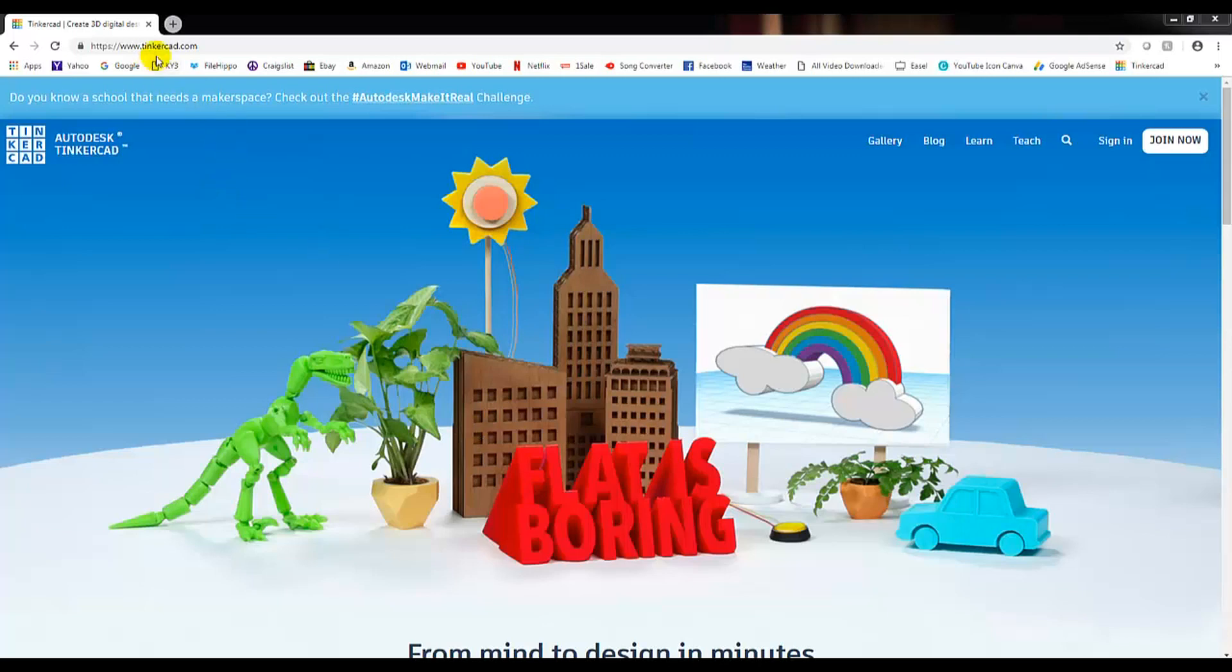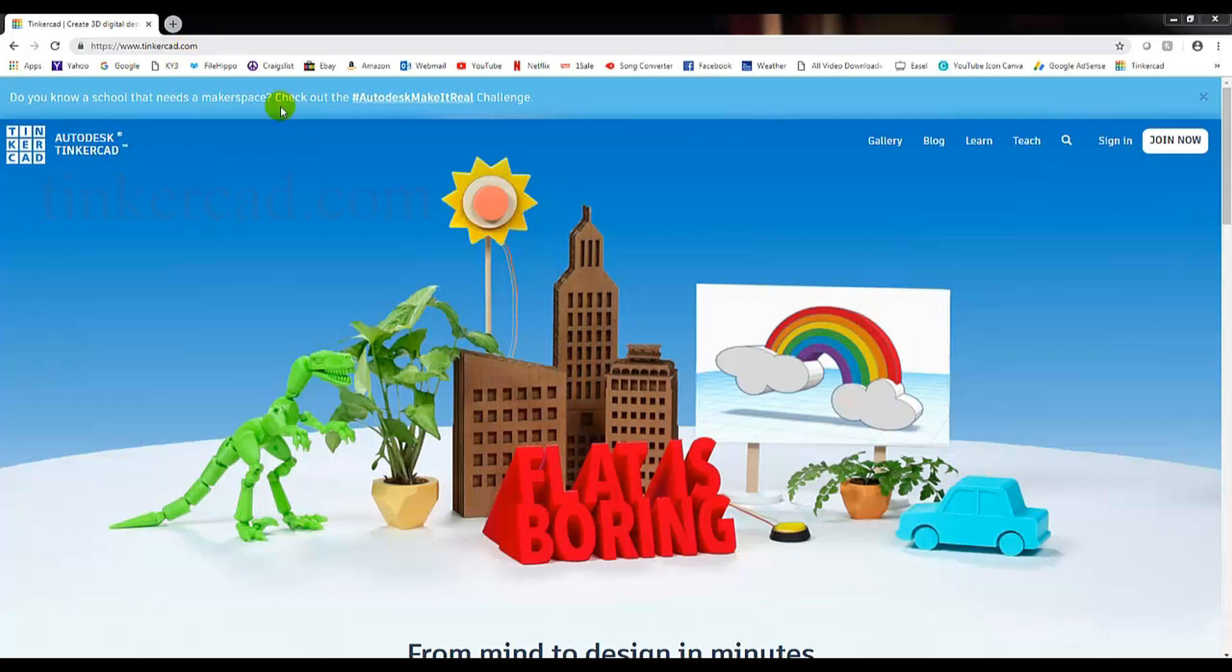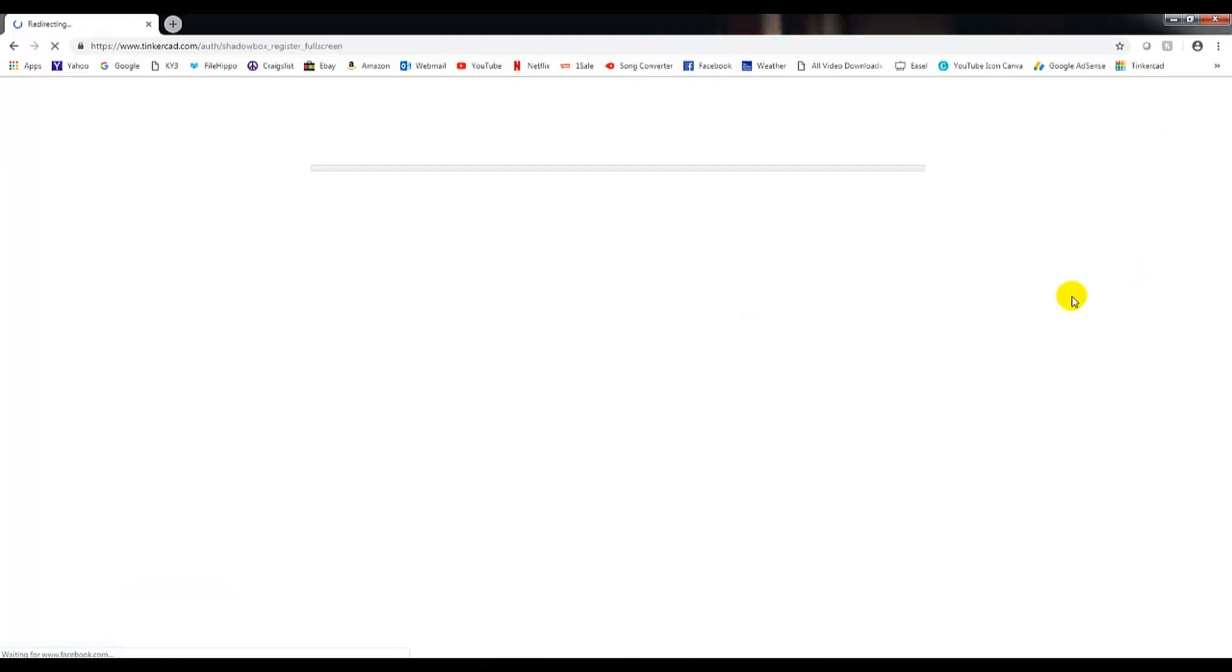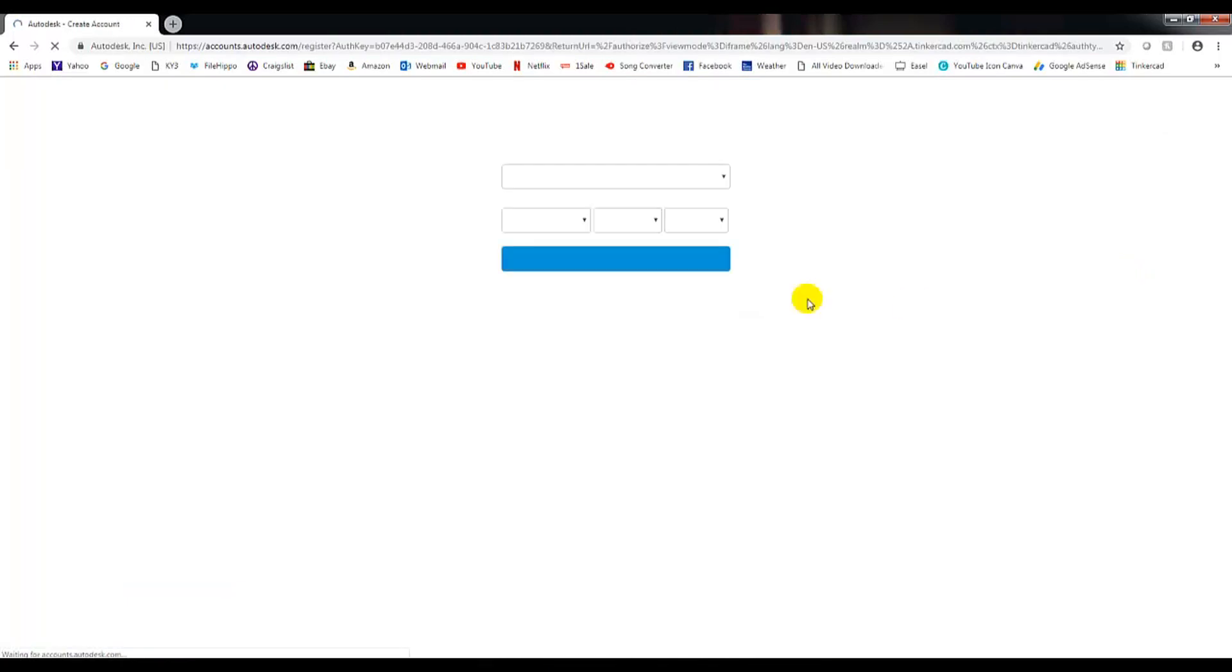It's a program called Tinkercad.com, absolutely free website. All you need to do is go over here to the far right, click on join now to create an account.